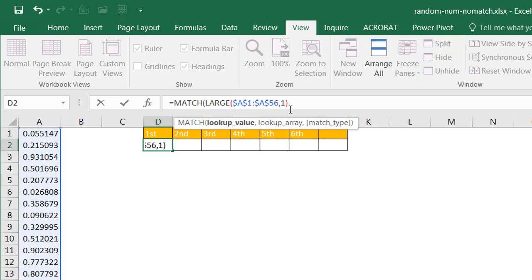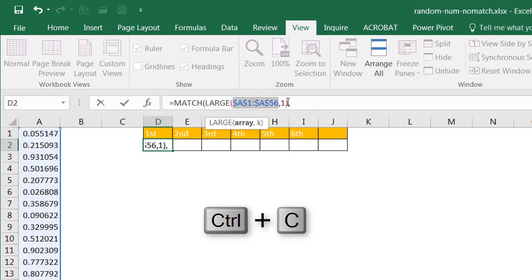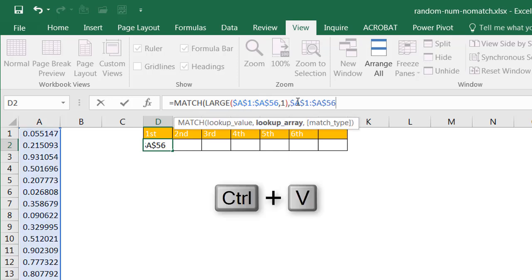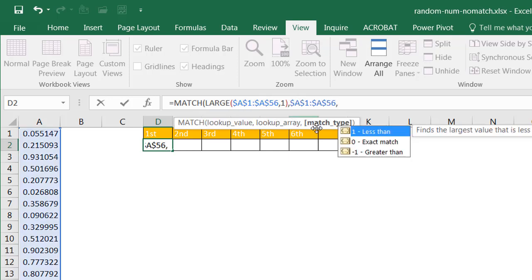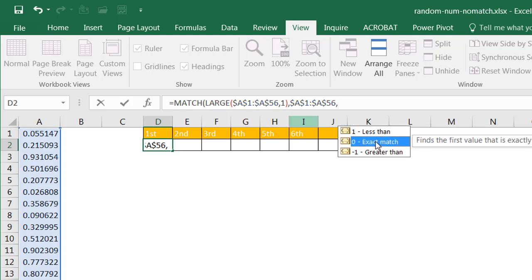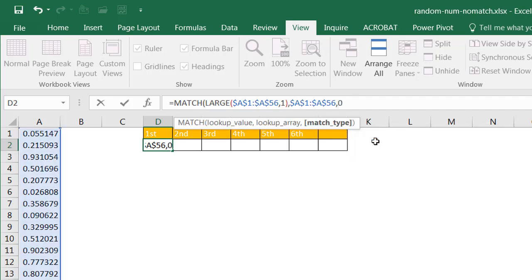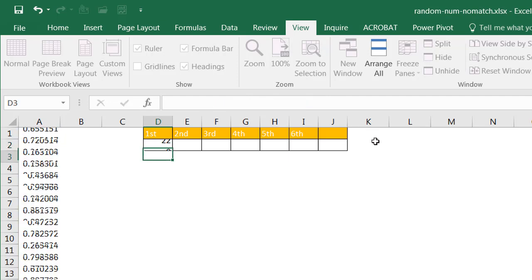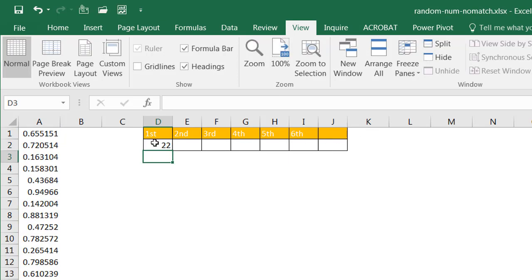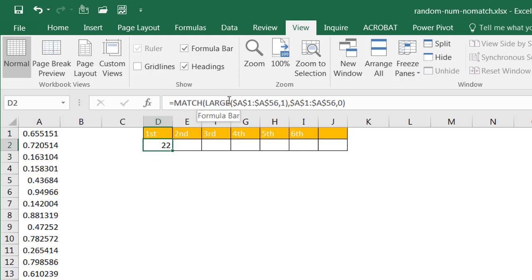Then comma, and my lookup array is going to be the same range of data. I'll press CTRL-C to copy and CTRL-V to paste, then comma, and my match type — I want an exact match. Close parentheses, press Enter, and now you'll notice that the first value is 22. In essence, what this formula is saying is the first largest value is in row 22.